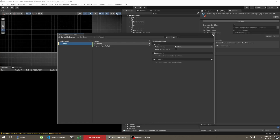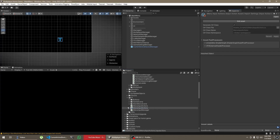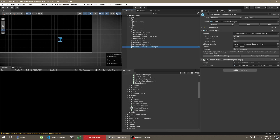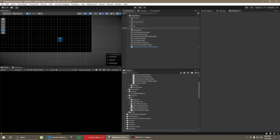That's pretty much it for the menu input actions. This is the PlayerInput component here on the CurrentActiveDeviceManager, and I have the menu input actions assigned in the actions field. So with this your devices will be detected.